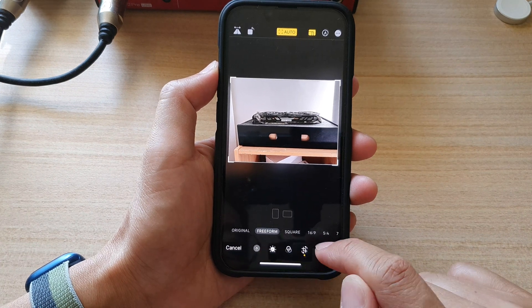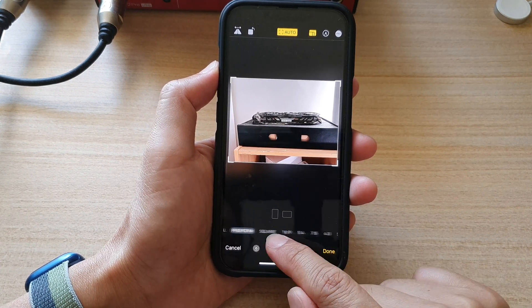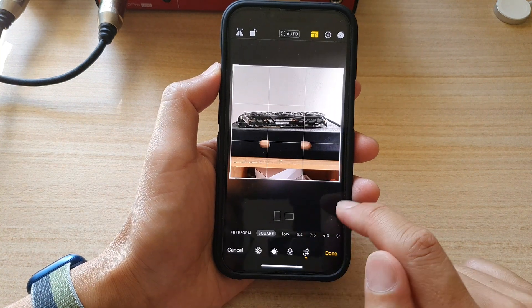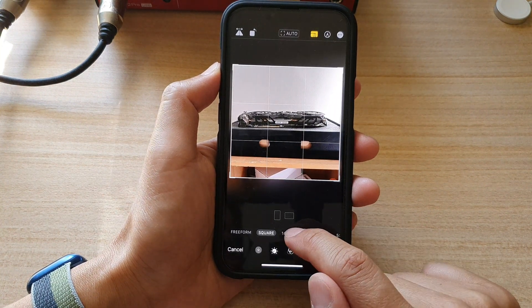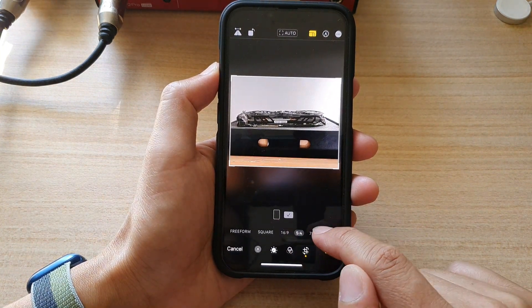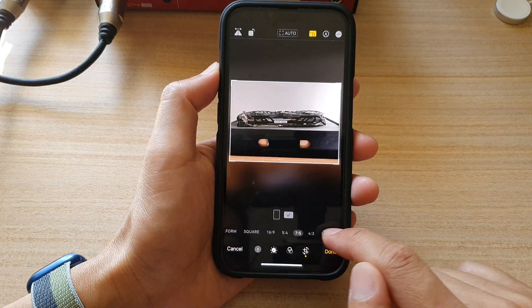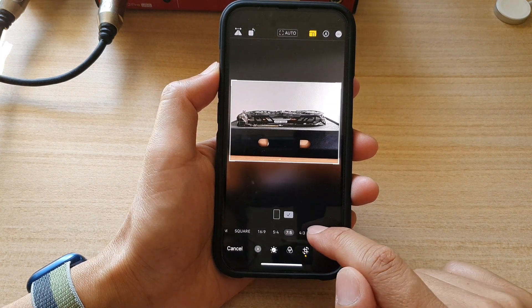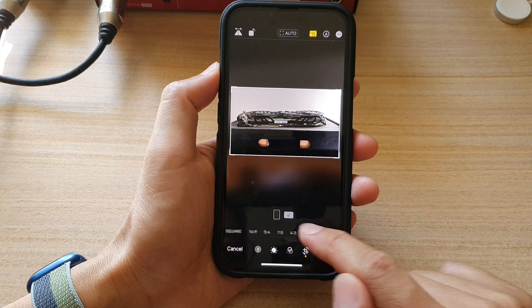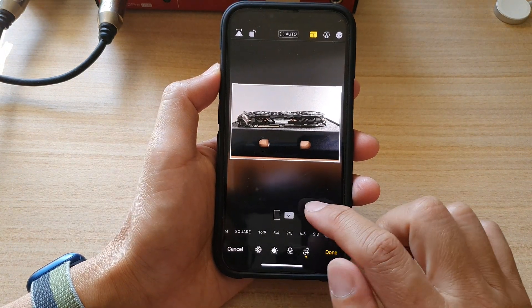You can use freeform, square, 16 by 9 — this is the square version, this is the 16 by 9 — as well as 5 by 4, 7 by 5, 4 by 3, 5 by 3, and 3 by 2.